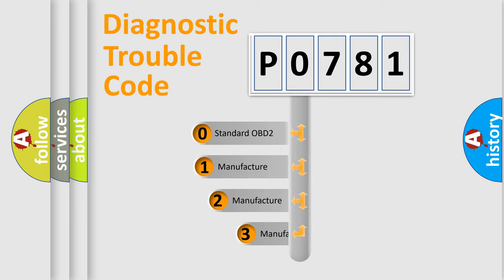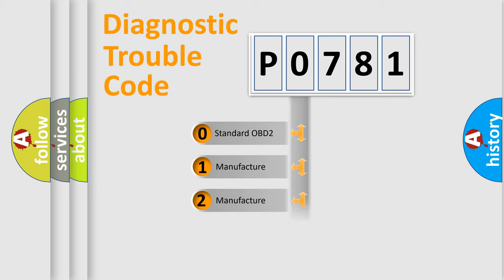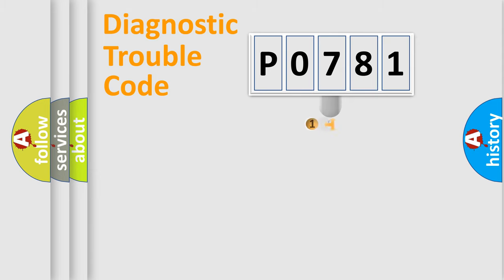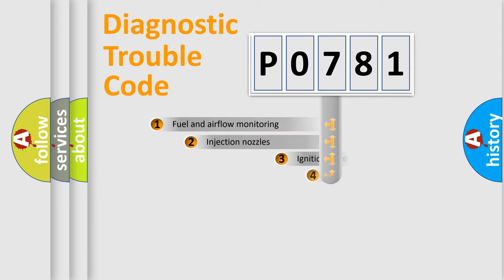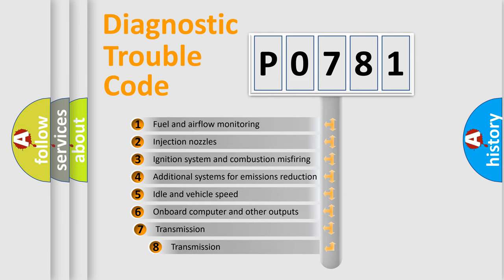If the second character is expressed as zero, it is a standardized error. In the case of numbers 1, 2, 3, it is a car-specific error. The third character specifies a subset of errors.